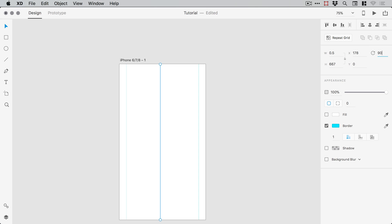And again hold alt and shift to create a copy. Rotate this 90 degrees in the properties panel and just set the width or the height in this case to 375. When you start rotating shapes in XD, width and height can become confusing.